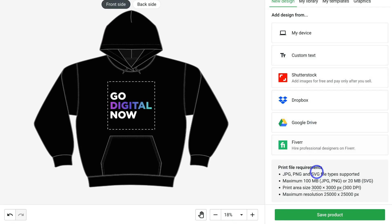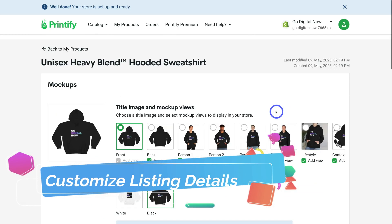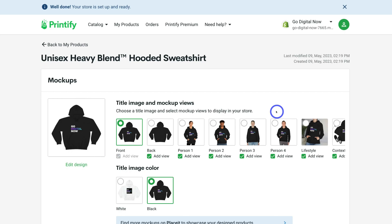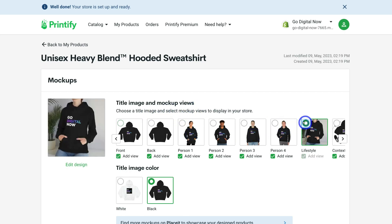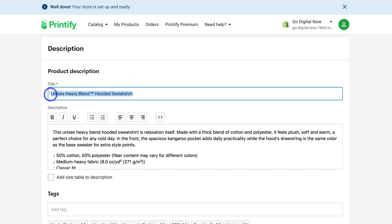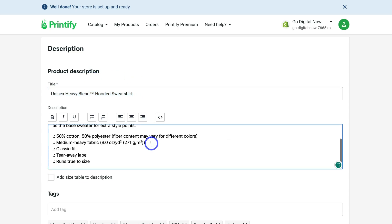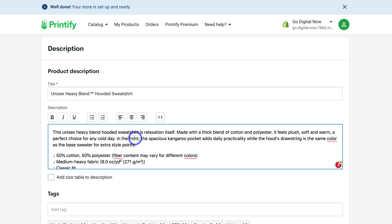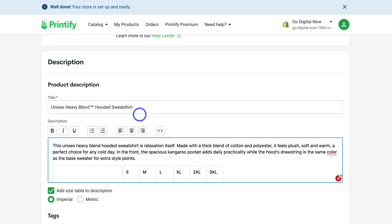When you're happy with your product, navigate down and click 'Save product.' Then navigate to the top and add all the information that will display in your Shopify store for customers to see — choose the title, image, and mock-up views. Down here you can change the product title and add a description. You want to create a compelling title and description while thinking about SEO — make sure your target keywords are in the title and description if you want to rank the product page on Google. You can also add a size table to the description. Spend some time playing around with formatting options — you can always change this later from within Printify or Shopify.